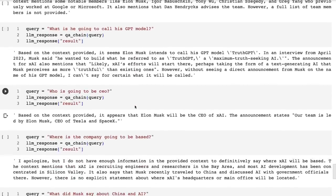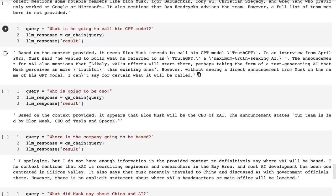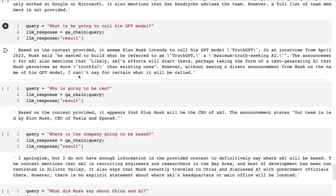When we ask it, okay, what is he going to call his GPT model? If you remember, Elon was talking about the truth GPT. And sure enough, here, it basically says, based on the context provided, it seems Elon Musk intends to call his GPT model truth GPT. In an interview from April 2023, he said, and then it basically gives some quotes. And the quotes seem to be accurate. When I checked them, there's one coming up about China. And I checked that. And actually, that's a real quote from him.